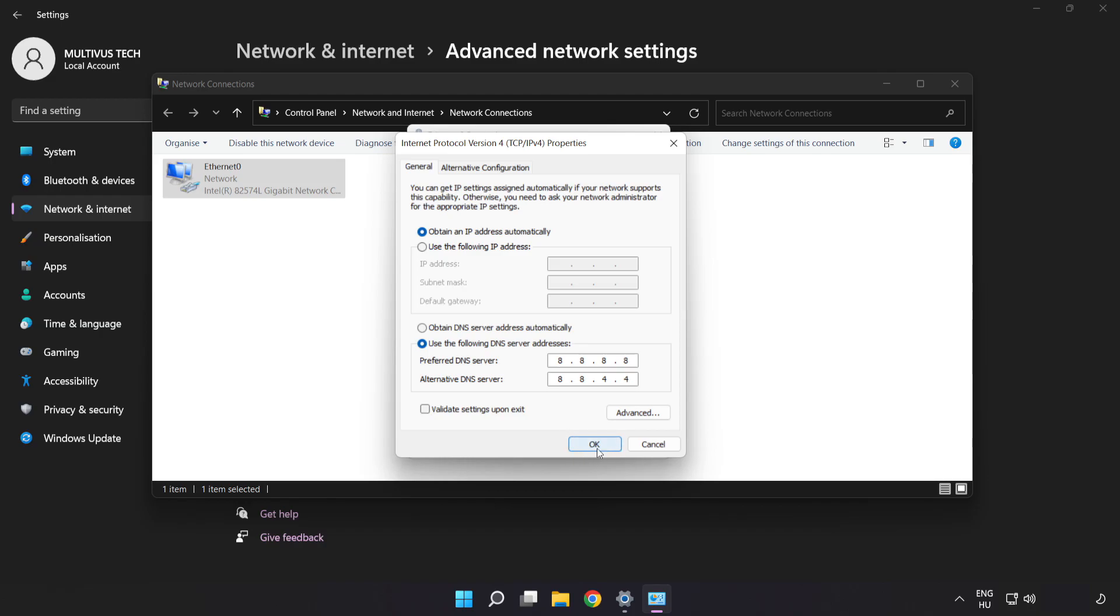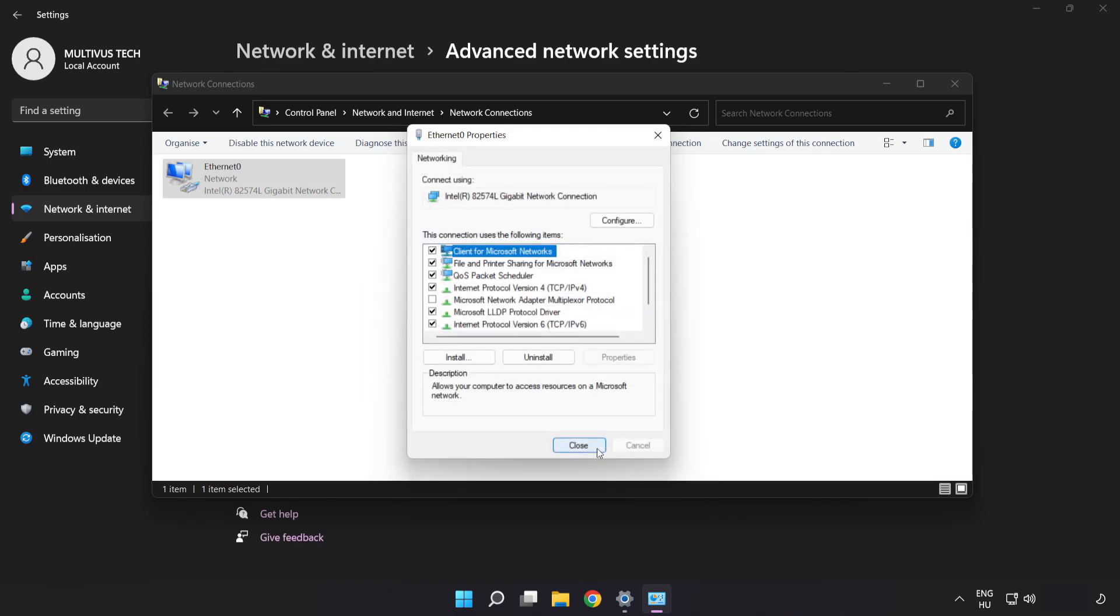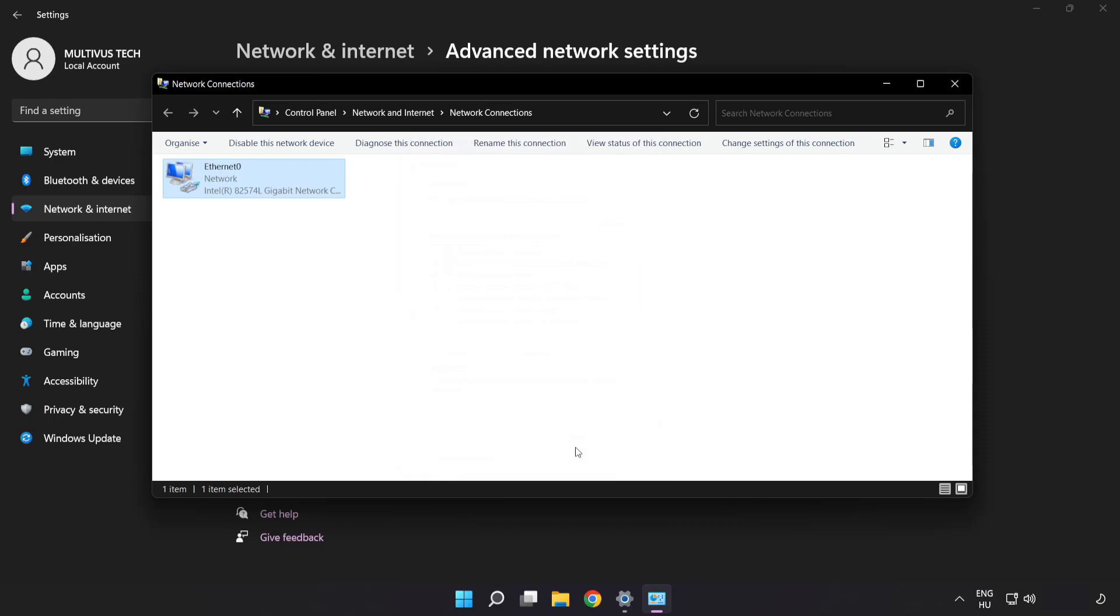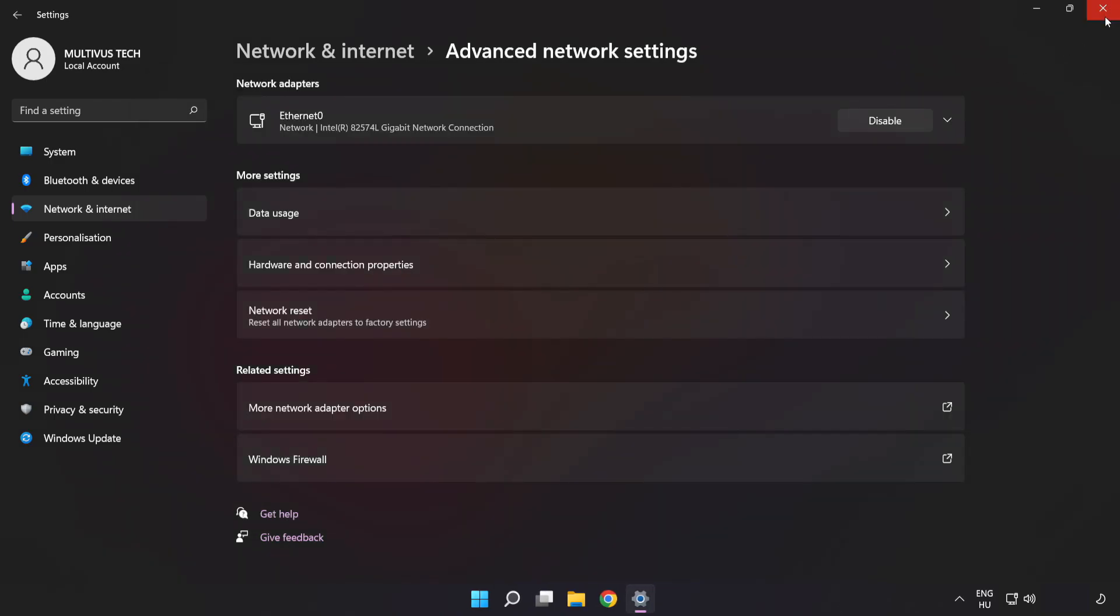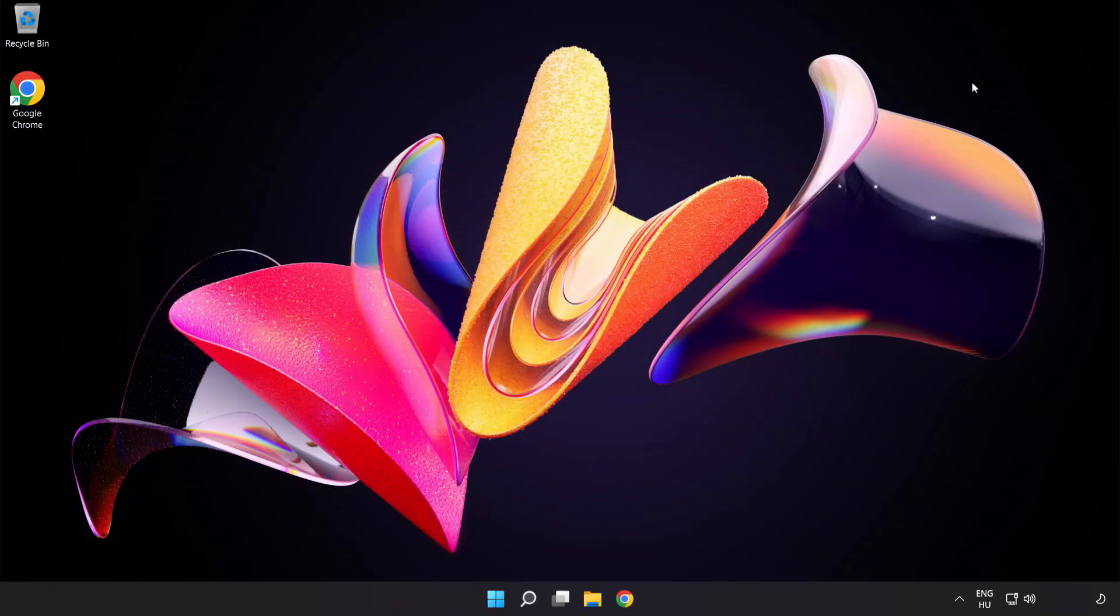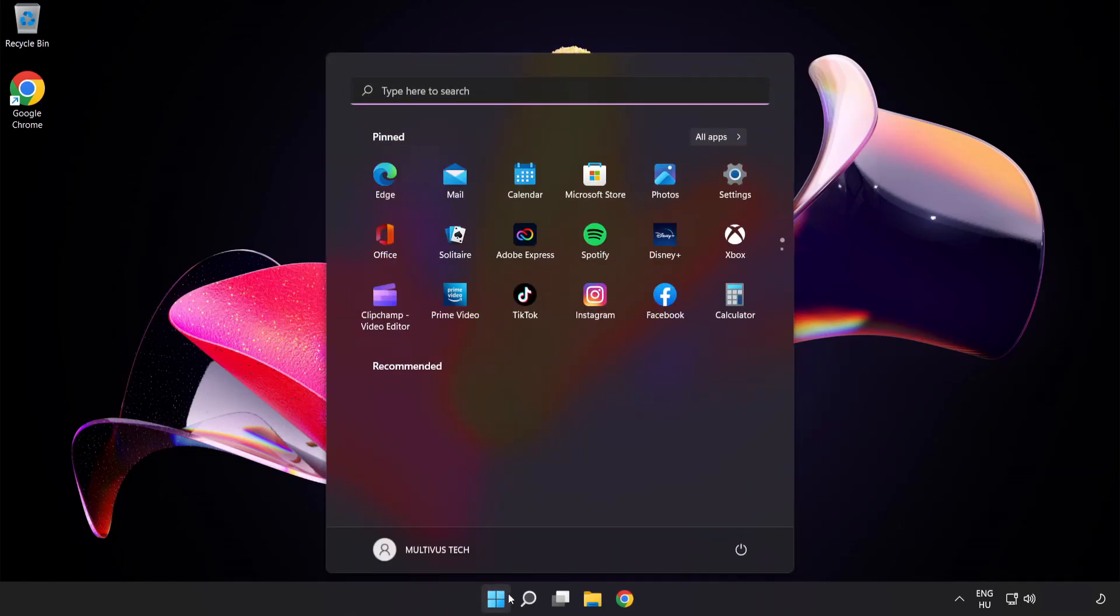Click OK. Click Close. Close the window and restart PC.